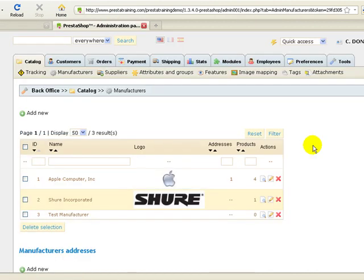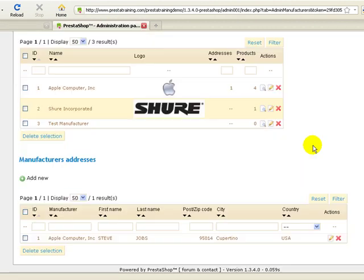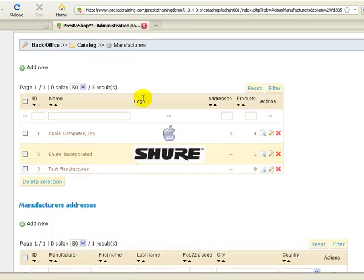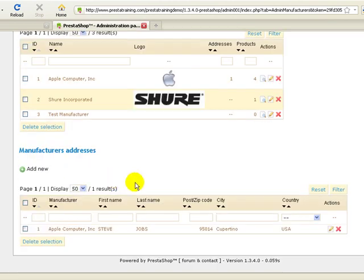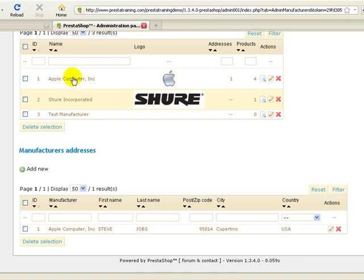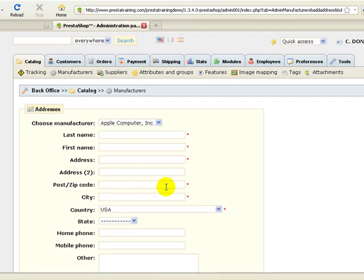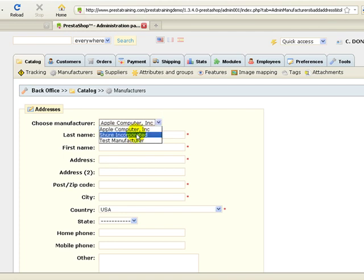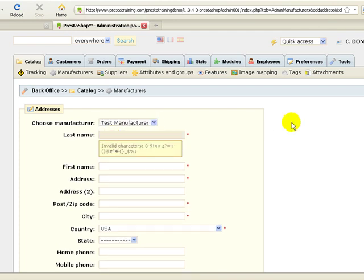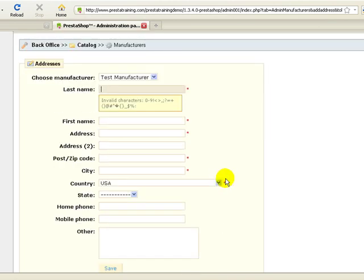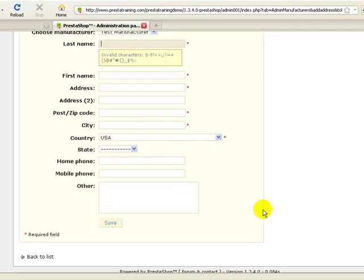Before we move on to creating a supplier, I wanted to show you this down here. For some reason, PrestaShop likes to break out the manufacturer's address from the actual manufacturer itself. Not sure why they do that exactly. I'd prefer to see it all in the process of actually adding the manufacturer. But if you want to add a manufacturer's address, it's just a simple process. Click add new, and then click the manufacturer that you want to add the contact information for an address. Just fill that out and save it. I won't go through the process because it's very self-explanatory.